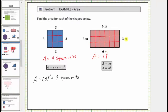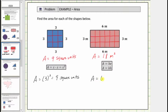Instead of writing out square meters, we can also write m squared for square meters. Two common formulas to determine the area of a rectangle are A equals l times w, where A is the area, l is the length, and w is the width, or A equals b times h, where again A is the area. It doesn't matter which formula we use. Using the first formula, area A equals the length — in this case six meters — times the width, which is three meters. Six times three equals eighteen, and the units are square meters.